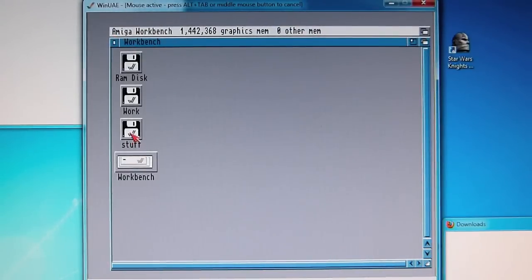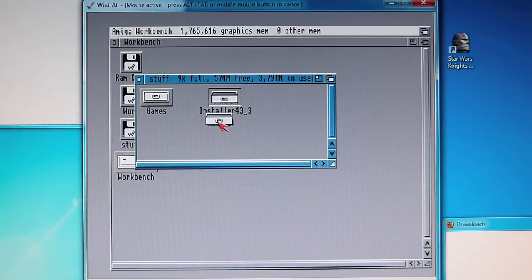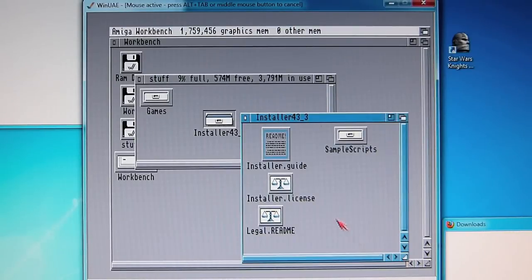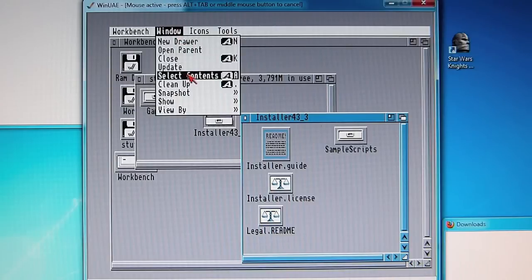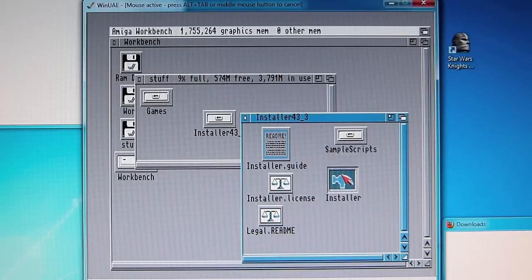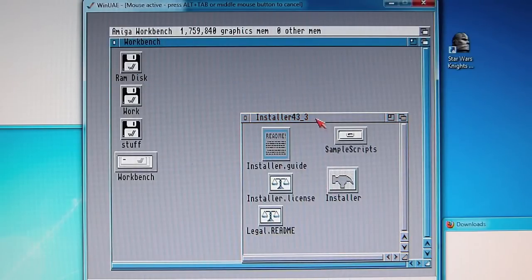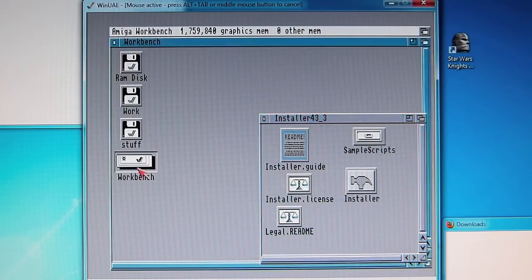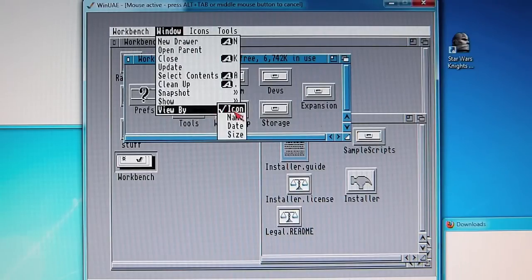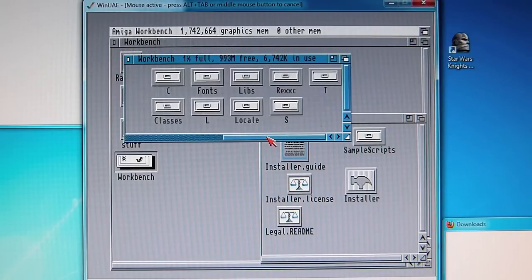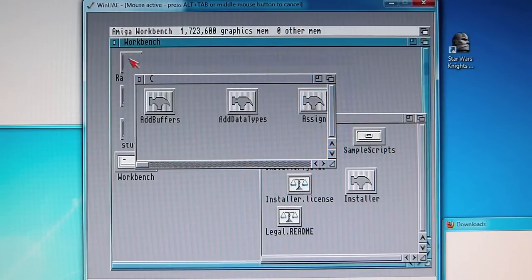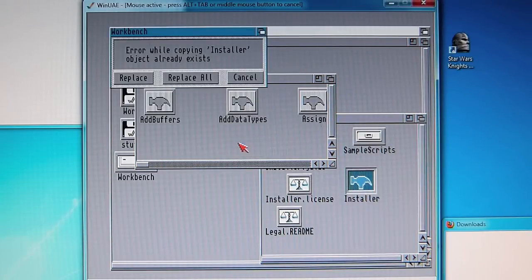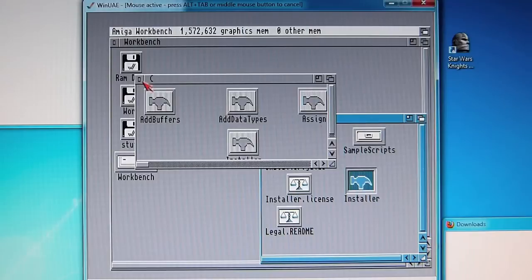Now that that's done, we go back to the stuff directory and we should see this installer 3. What you need to do now is to right click on this, move the cursor up to window, show all files, and we should see the installer. So what we need to do here is to copy this again into the system C directory. Workbench, window, show all files, C, and then drag this over. I've already done this before so I already have this file so let's just copy it again.